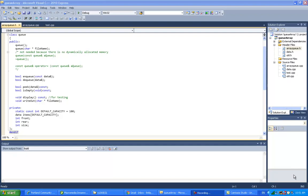Hello, in this video we're going to look at the ADT queue and the array implementation of it. So now let's first look at the queue ADT. Queue has two major operations, the Enqueue and the Dequeue.